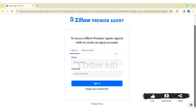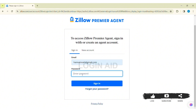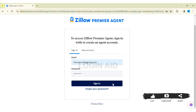To log in, first enter your email address that you used to create your account in the given box, then enter your correct password in the given box. If you don't remember your password, click on 'Forgot your password.' If you haven't created your account yet, click on 'New account.' After entering your email address and password, click on sign in.